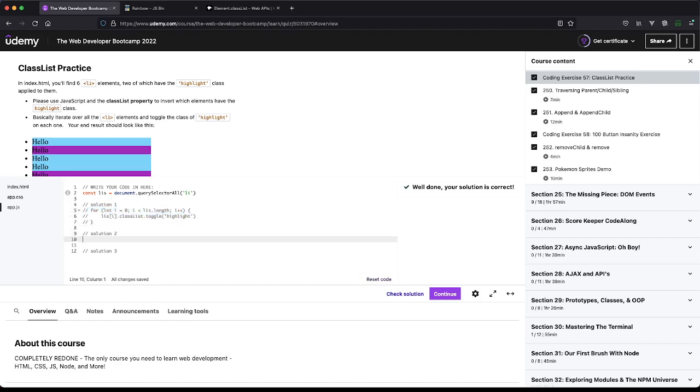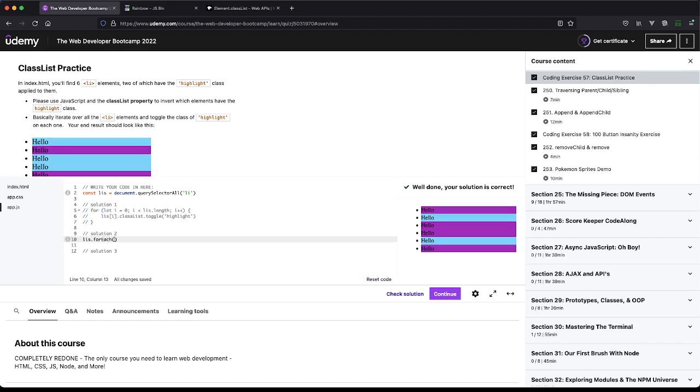Let's do that. Then we can just do LiS dot forEach, and we got an Li. Again, I don't think this one is going to pass the test, even though I'm pretty sure it will give us the desired outcome.